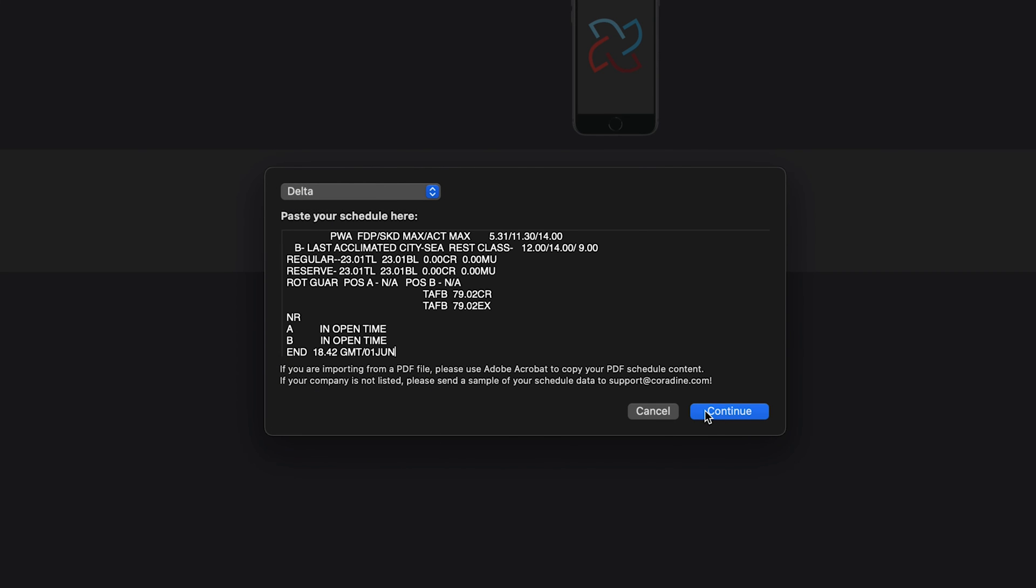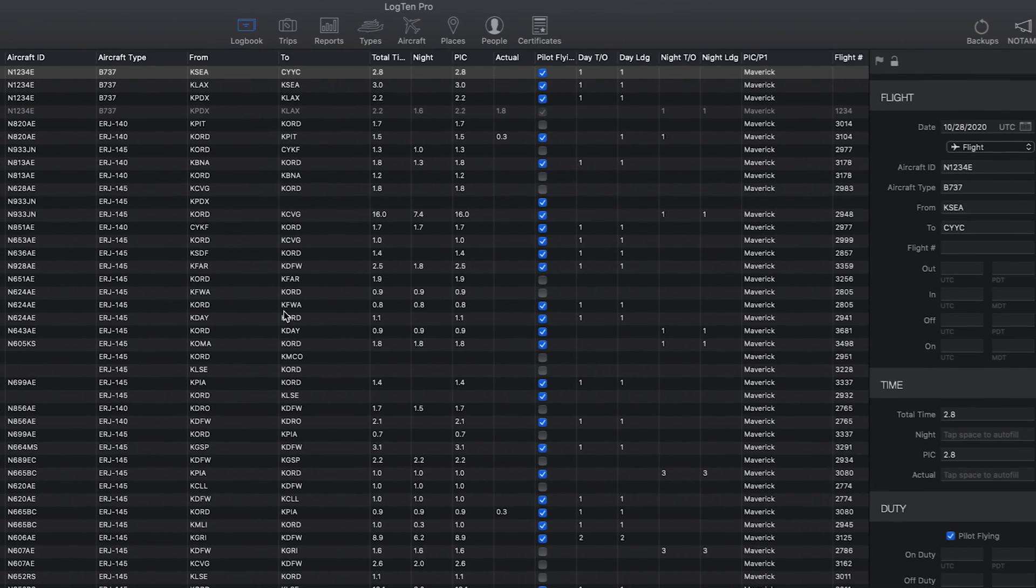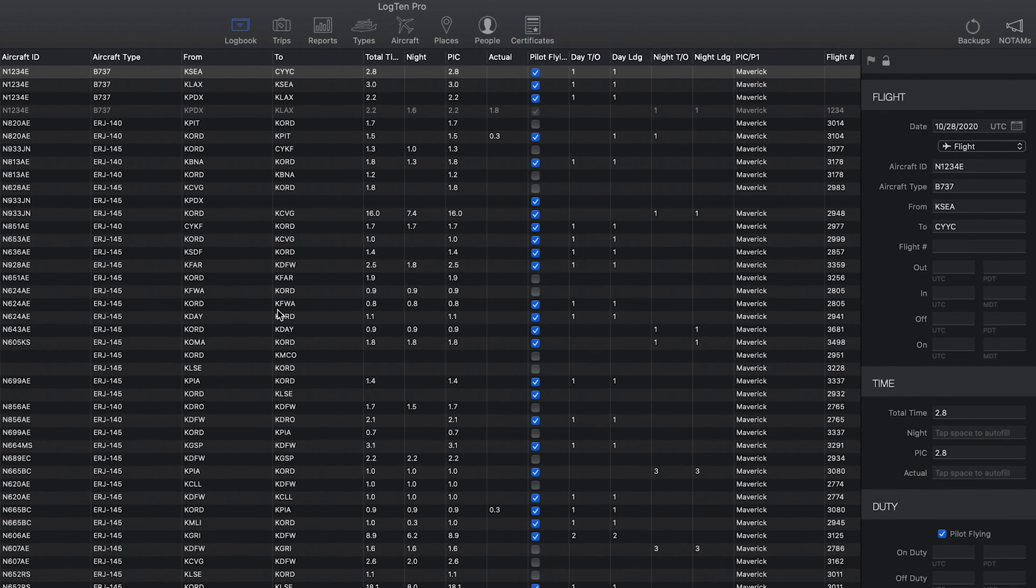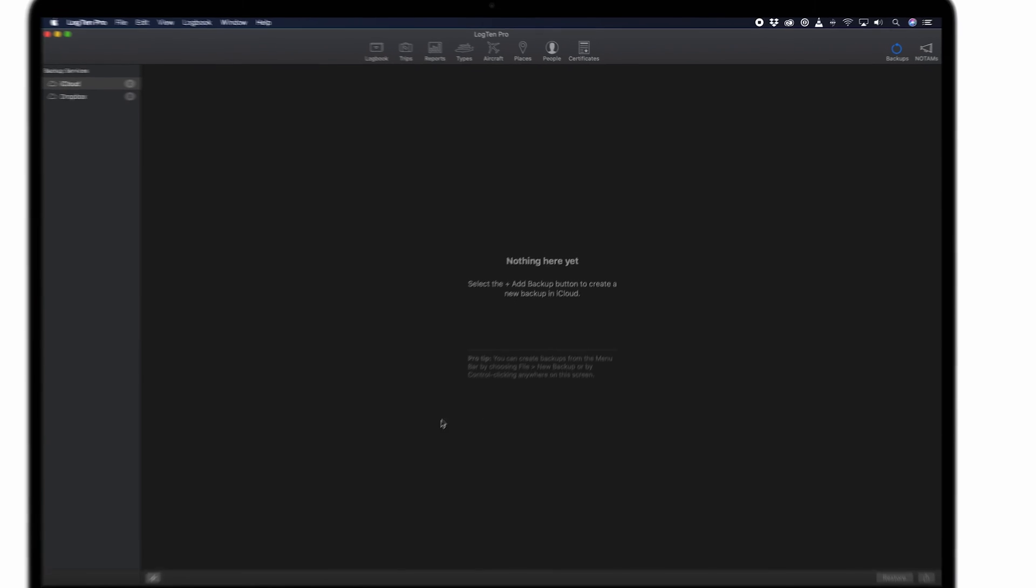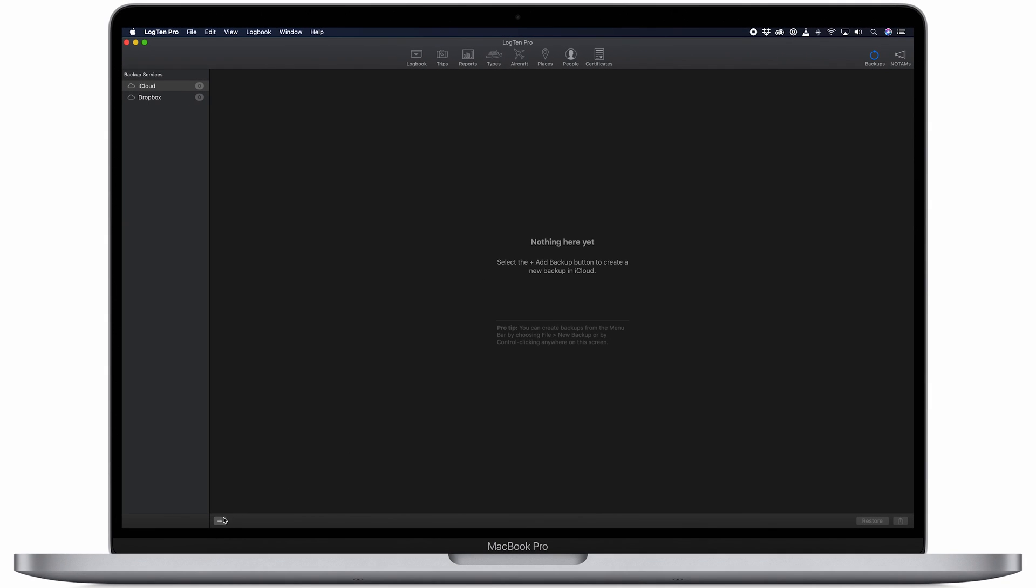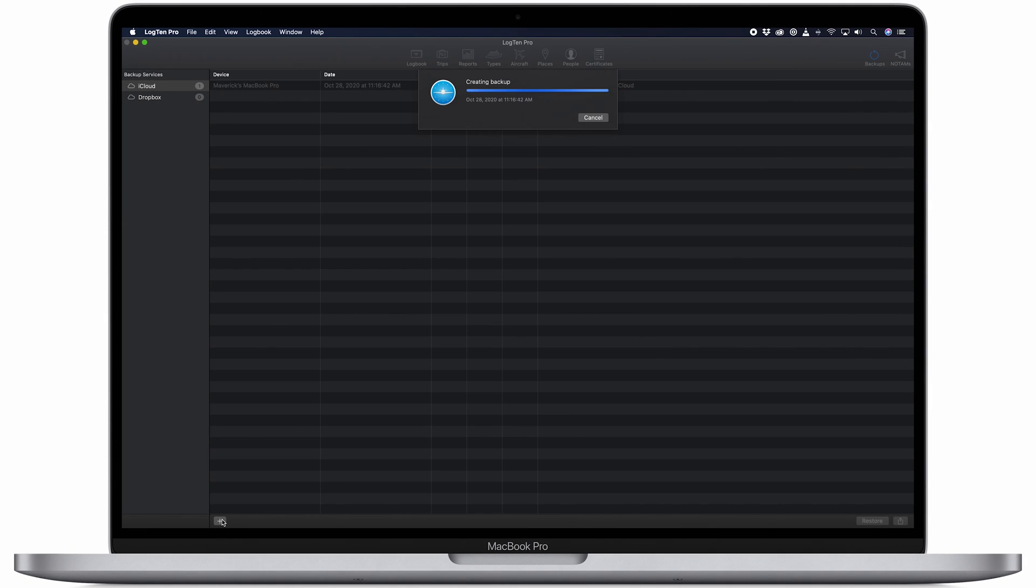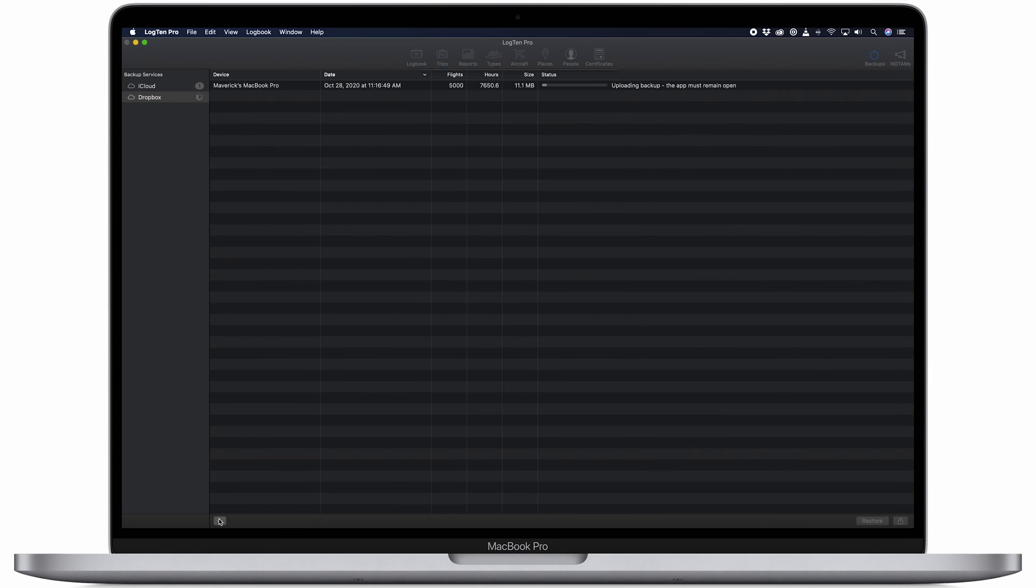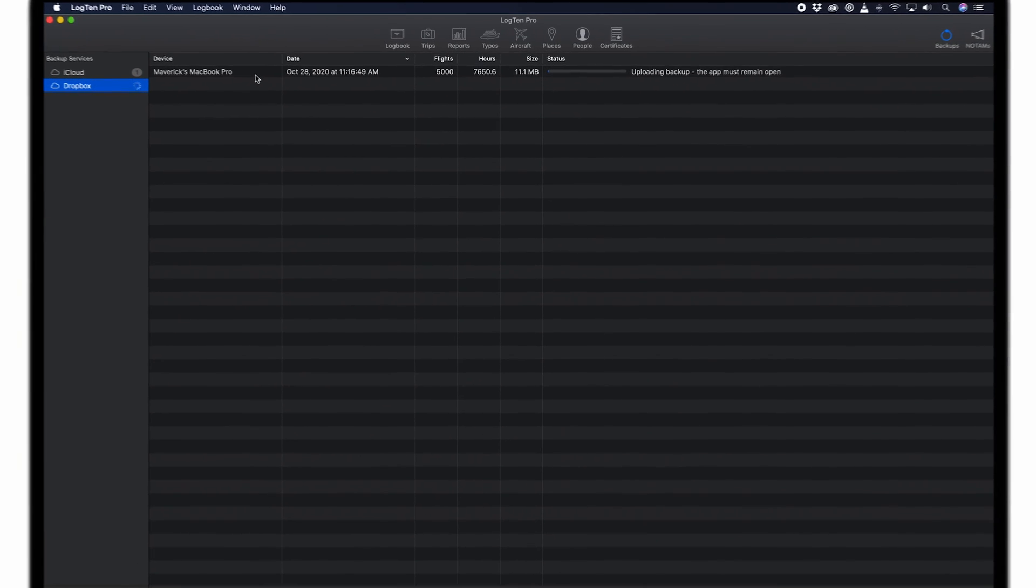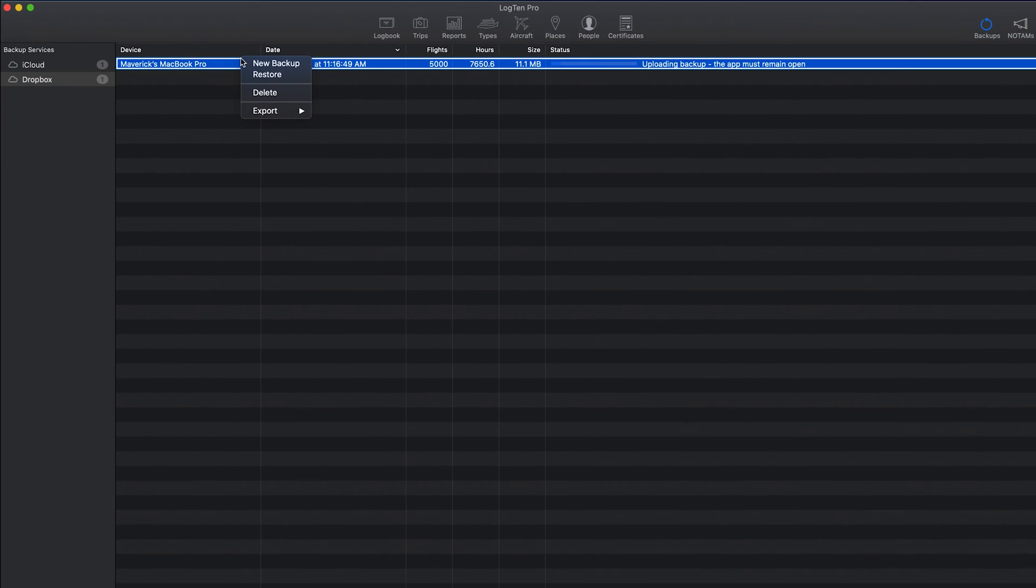One of the most important things you'll want to ensure is that your logbook is backed up. For this, you can use Log10Pro's in-app manual backup. Just click Backups at the top right of the toolbar and then the plus button and Log10Pro will back up your logbook to your iCloud account. If you would like to use Dropbox backup, simply click Dropbox and then the plus button. You can also click the Share button or Ctrl-click on the backup to export a copy of your logbook for safekeeping elsewhere.